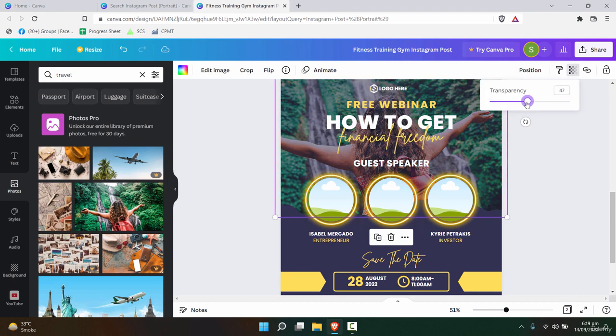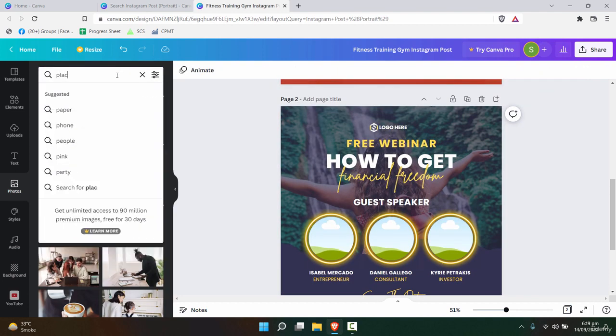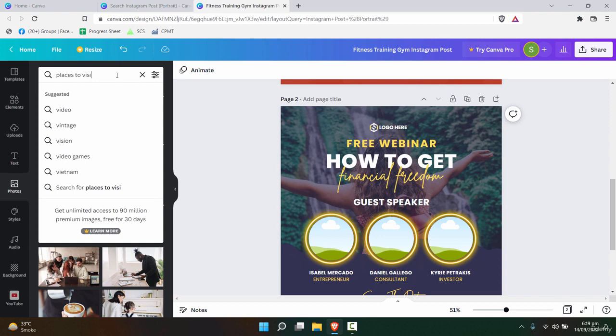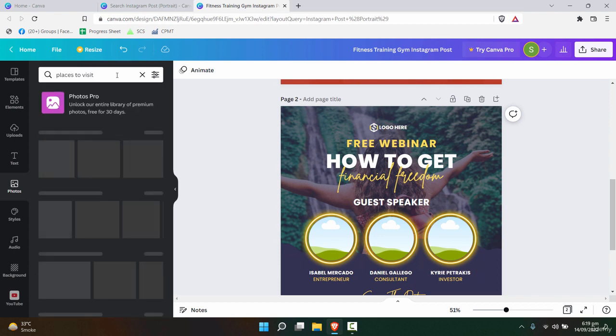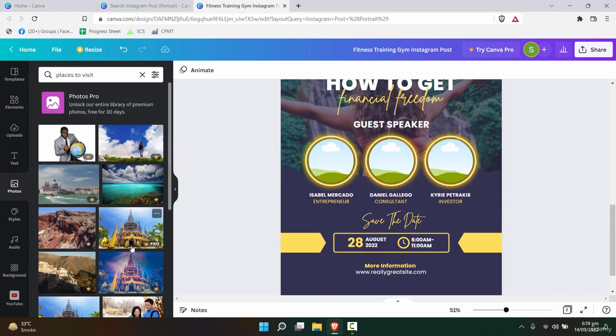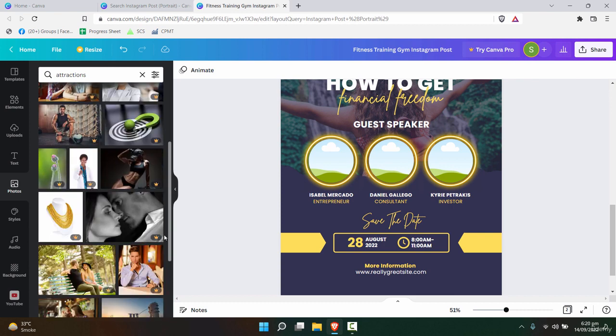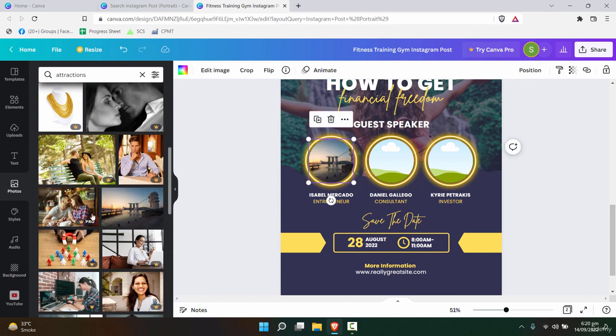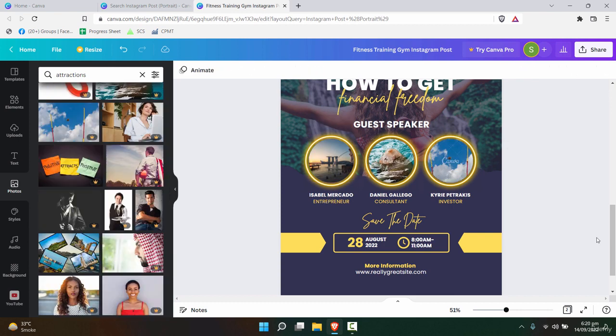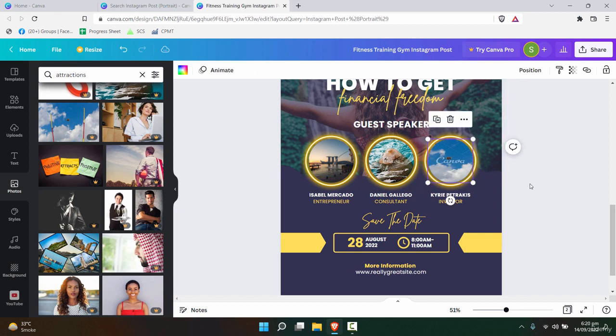Maybe reduce the transparency, and then 'places to visit.' For example, here I want to add some attractions. You can add these pictures, and this is how you can customize the post on the particular template.